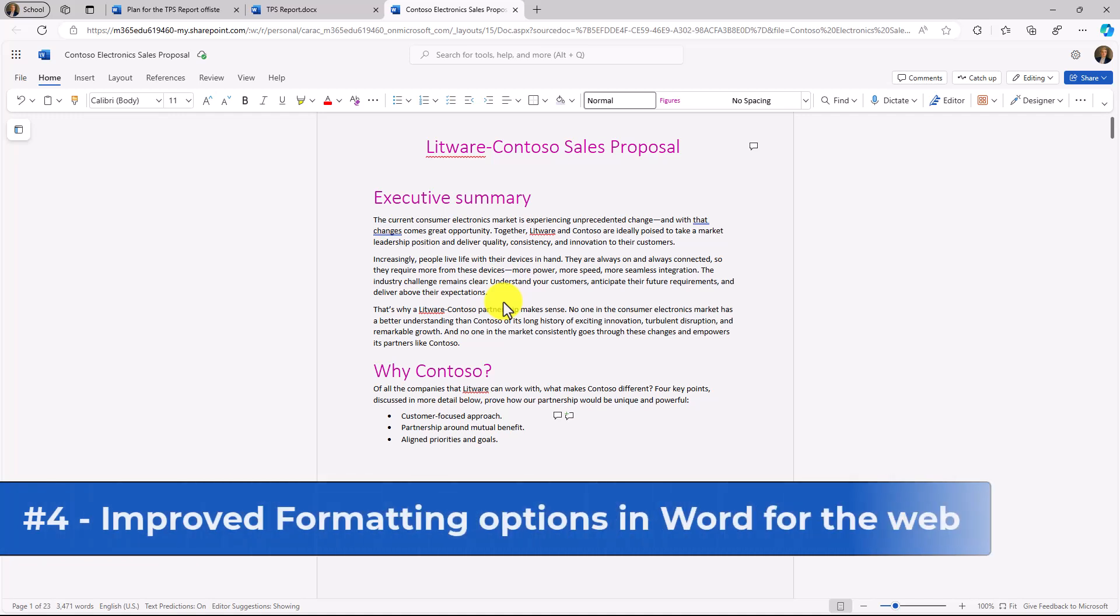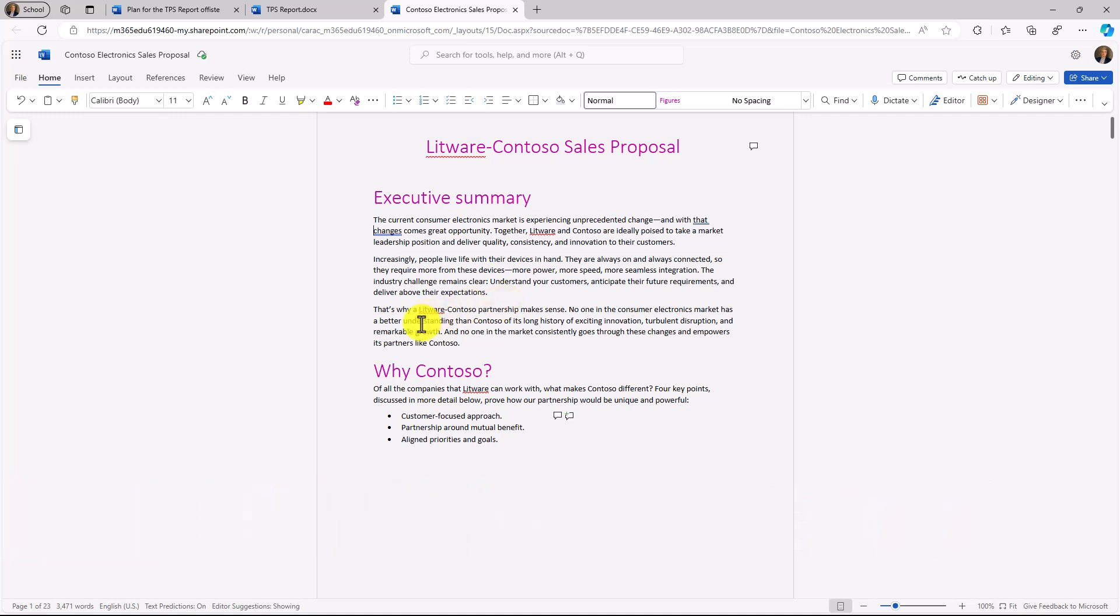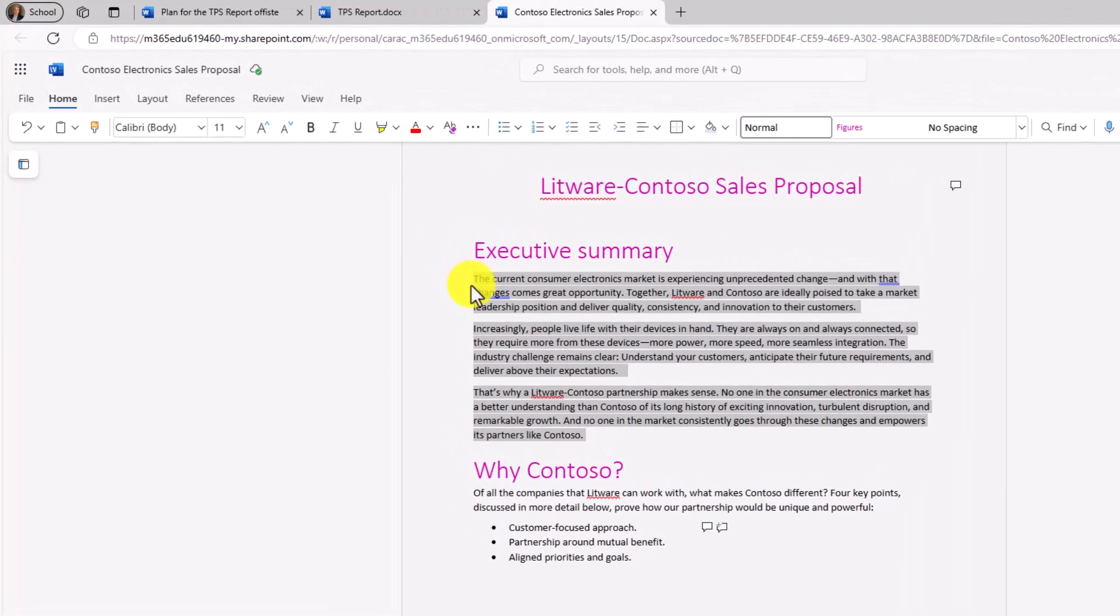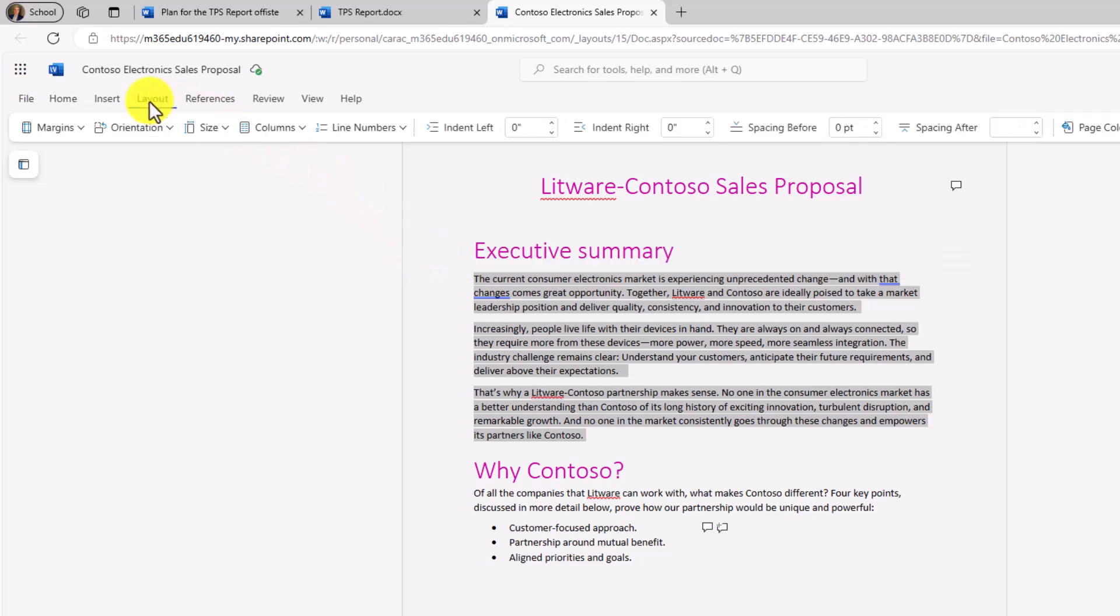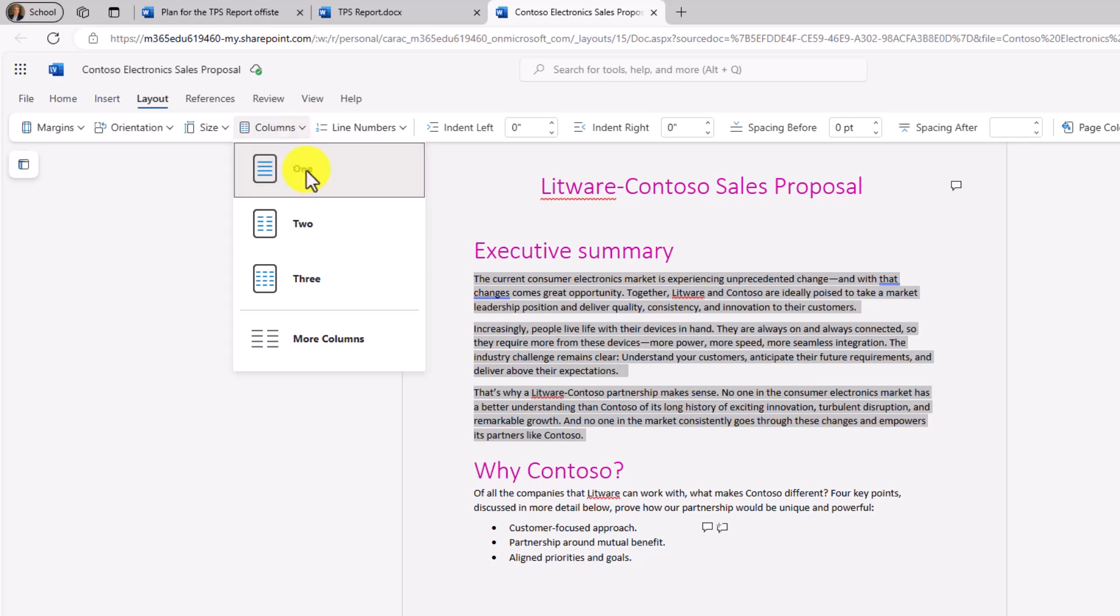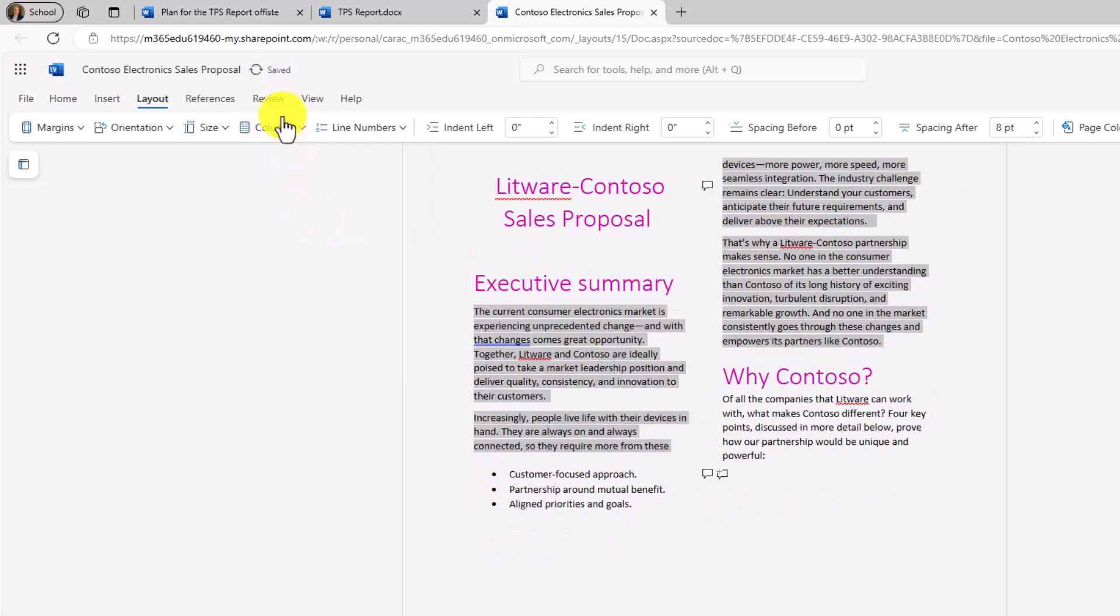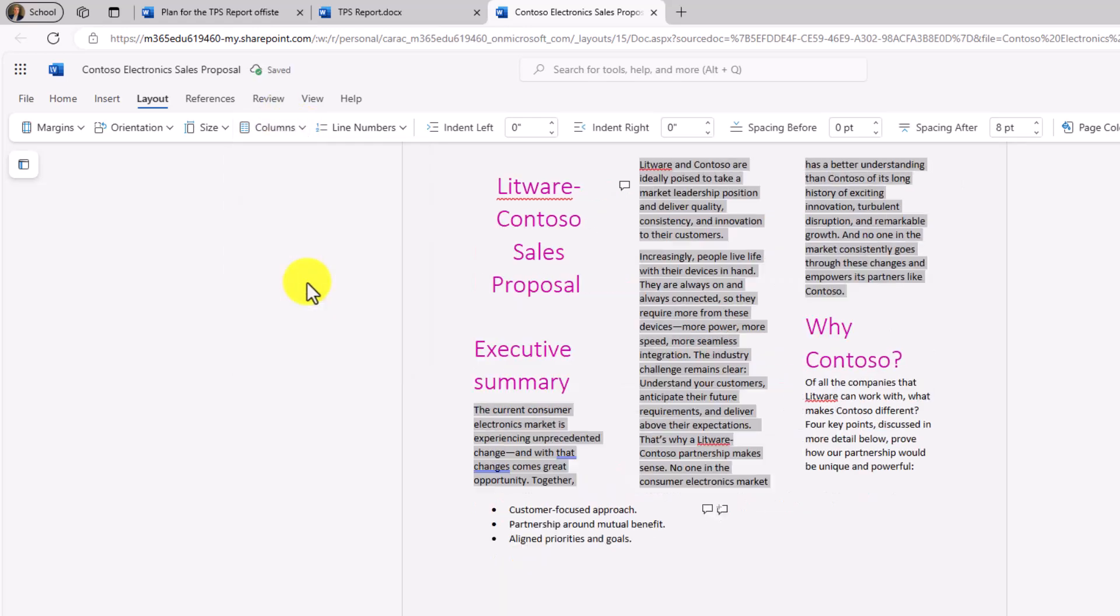The fourth new feature are improvements to formatting in Word for the web. We've added some features that Word desktop has. So in this case, I want to turn this right here into multiple columns. So I'm going to select that text, go to layout, and there's a new option for columns. If I drop this down, I could use one or two, or I can go right here and choose three.